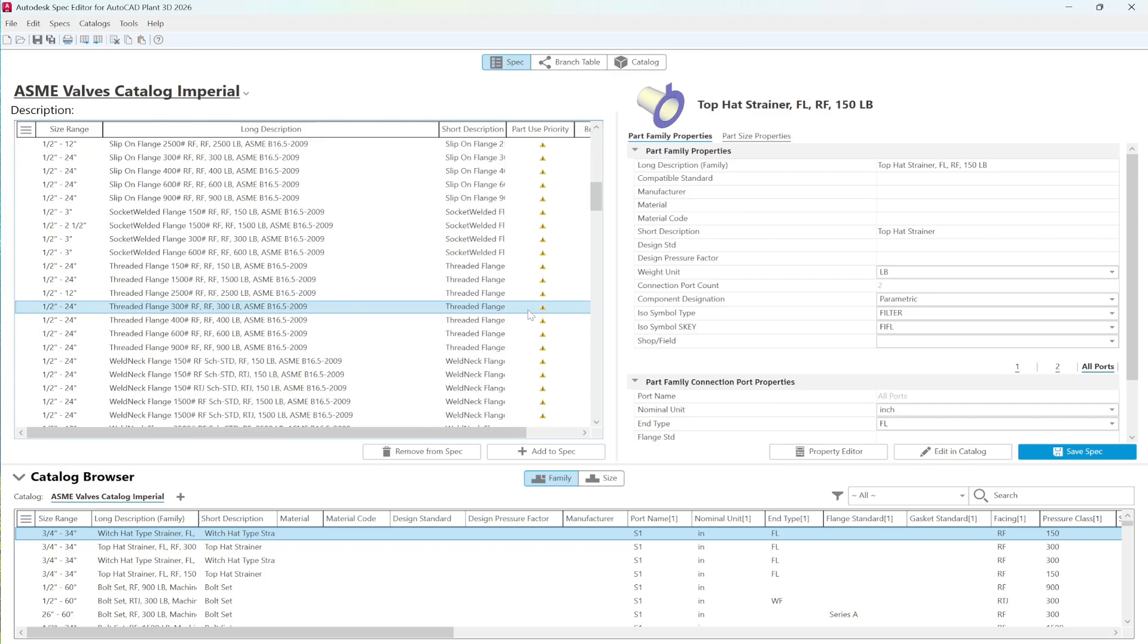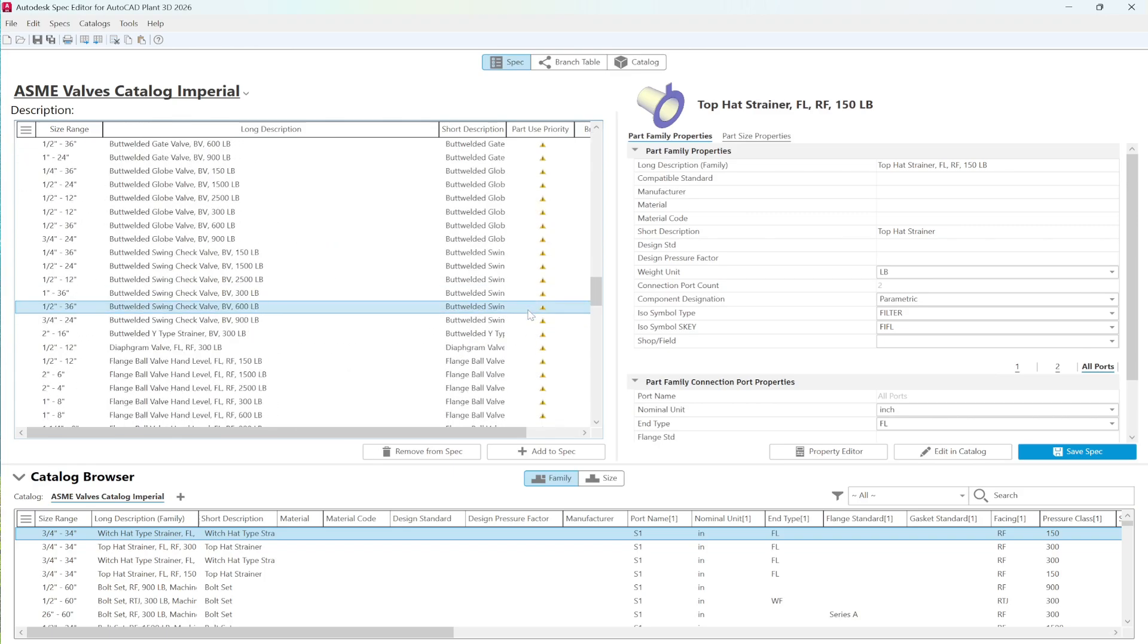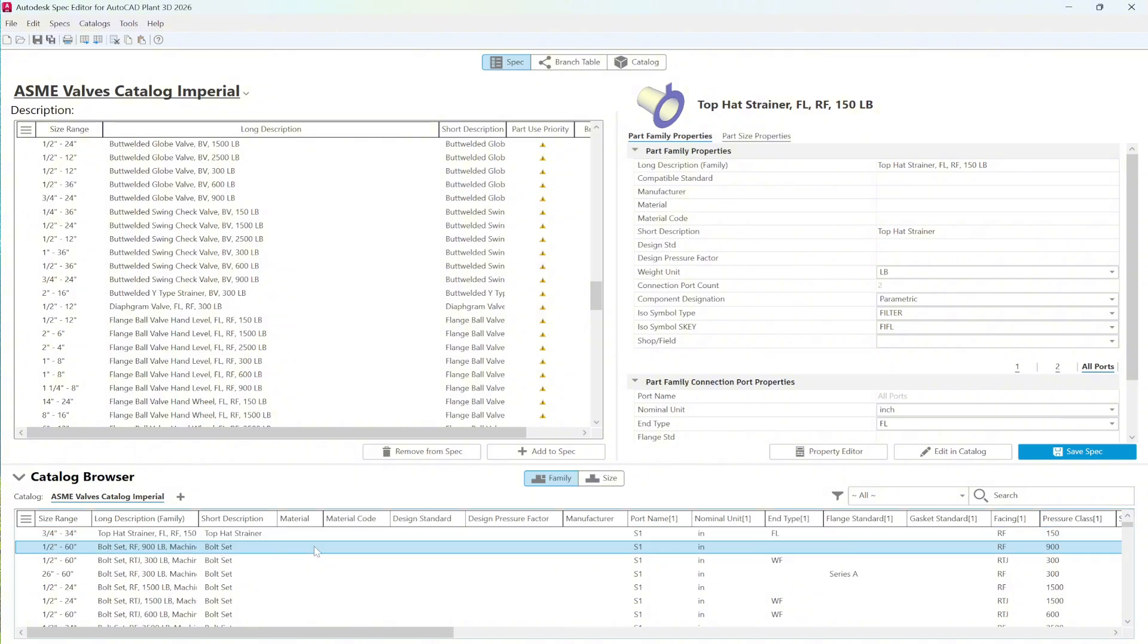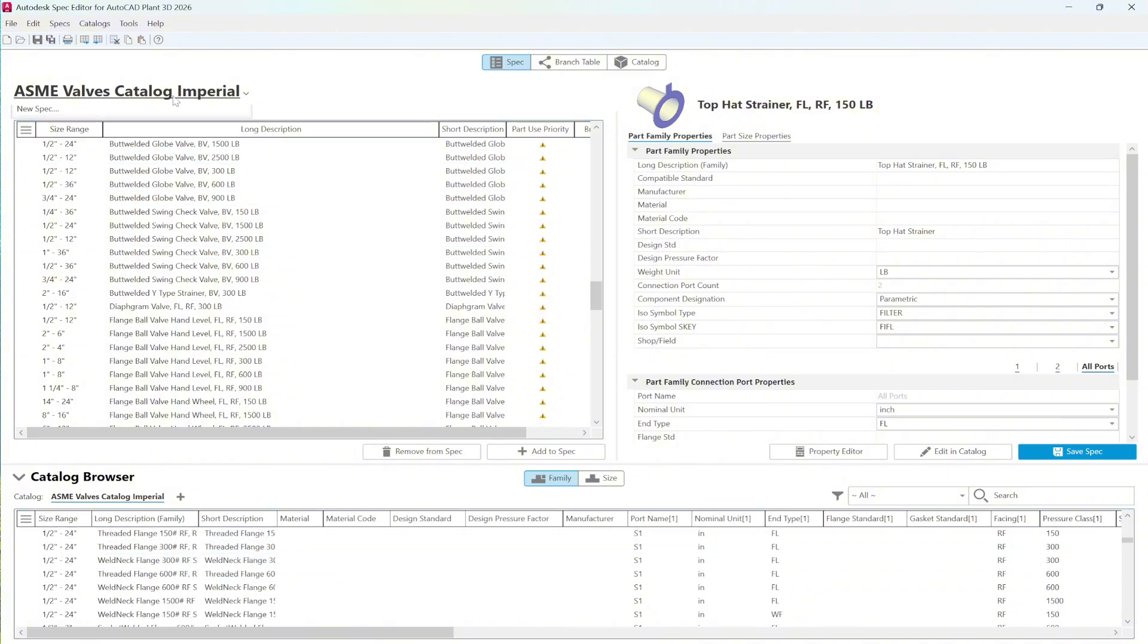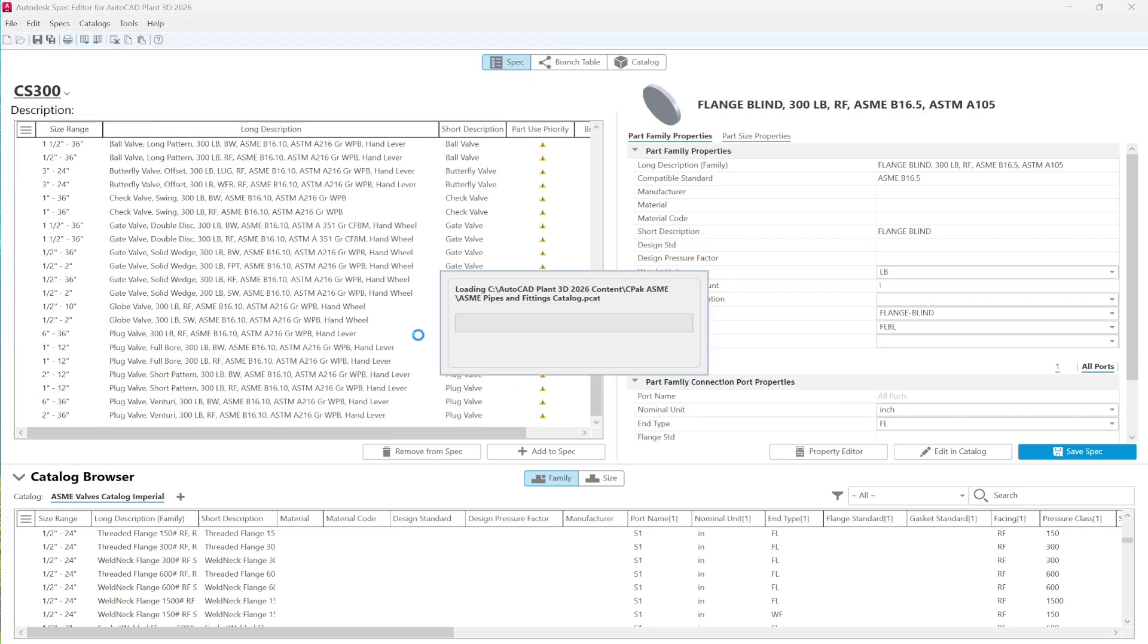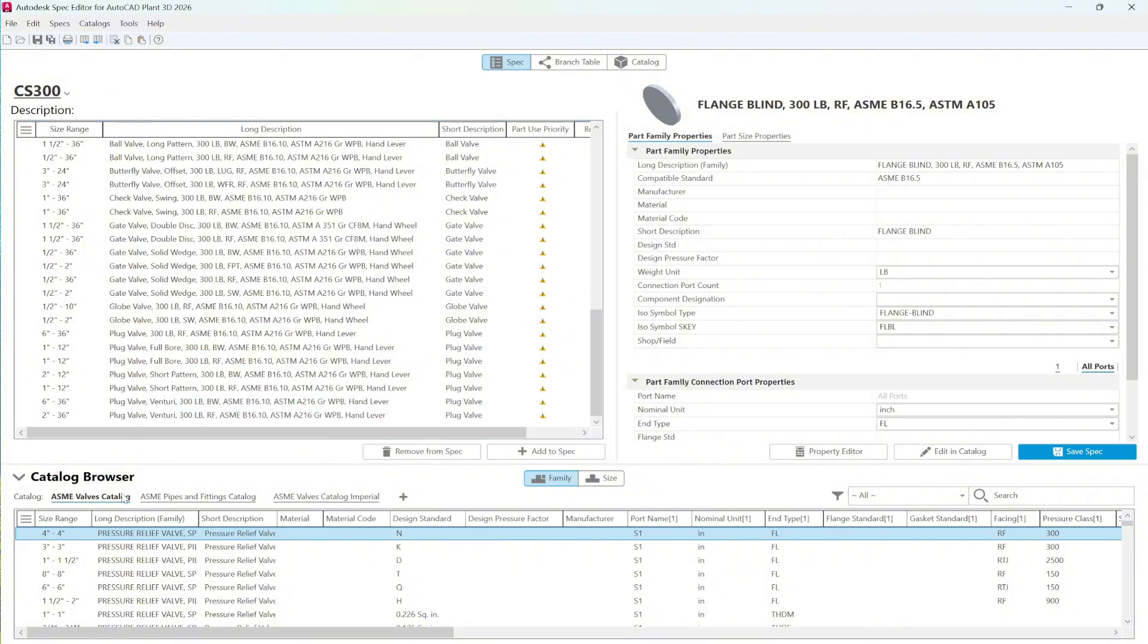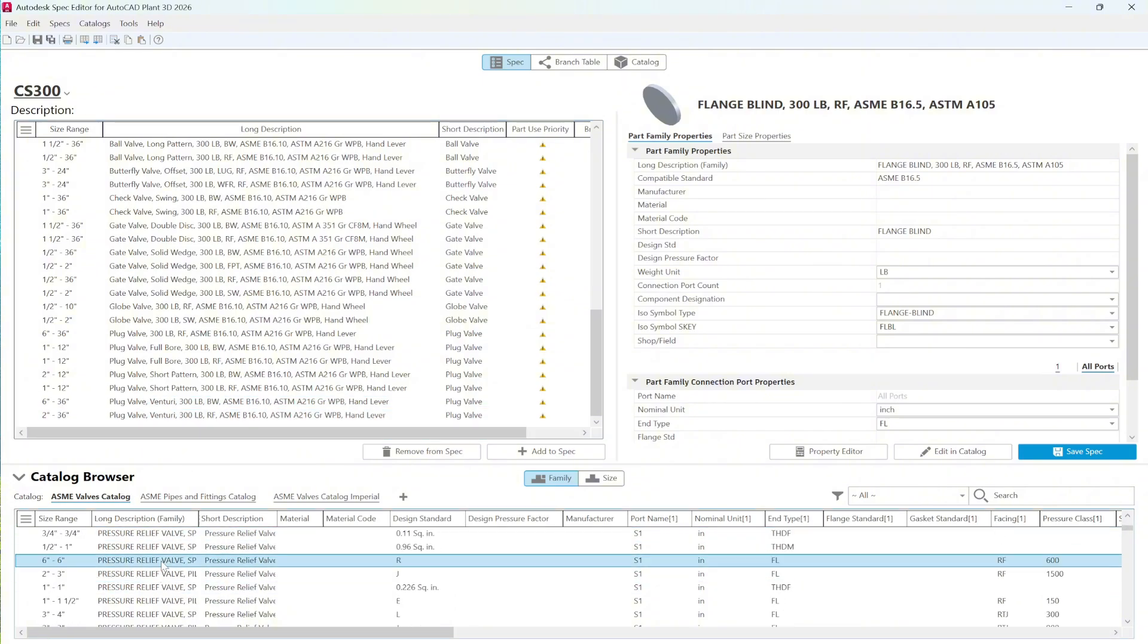Now, let's take a look at the catalog itself. ASME Valves Catalog contains valves and fittings. While the default catalog, CES300, is divided into two tabs, the first one is focused entirely on valves.